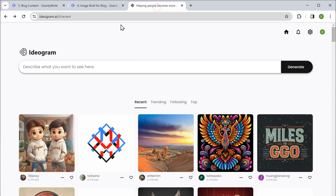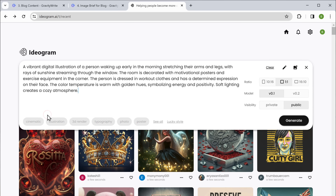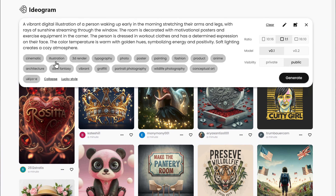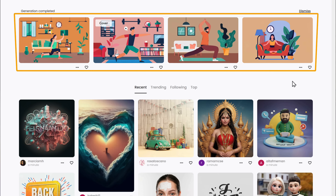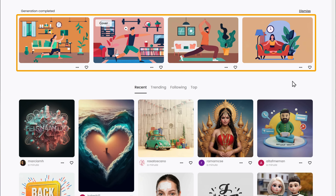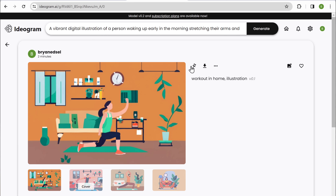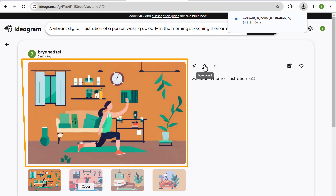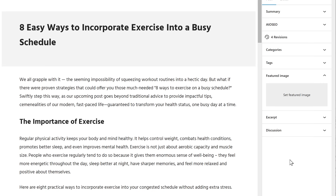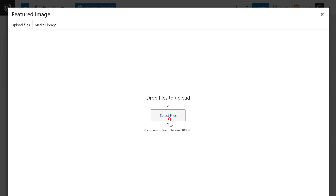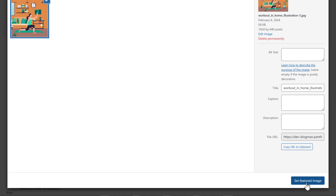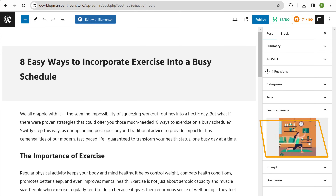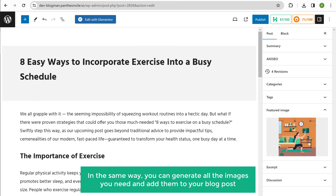Then go to ideogram.ai and paste the prompt here. You can choose the style of the image — I'm going to choose illustration — then select the aspect ratio and click generate. You can see it has generated the image in different variations, so just select the image you want, click here, and download it. I want to add this image as a featured image, so let's go to WordPress, click set featured image, click select files, choose the image we downloaded from Ideogram, and click set featured image. You can see the featured image has been added. In the same way you can generate all the images you need and add them to your blog post.